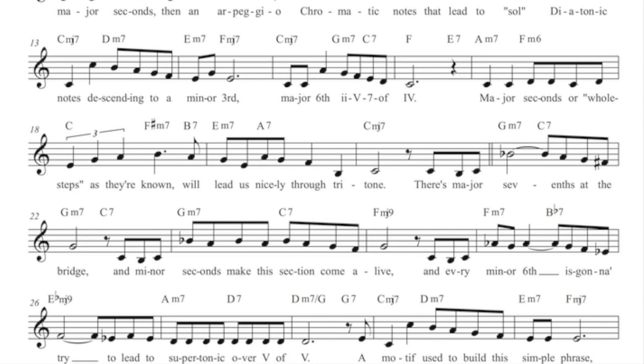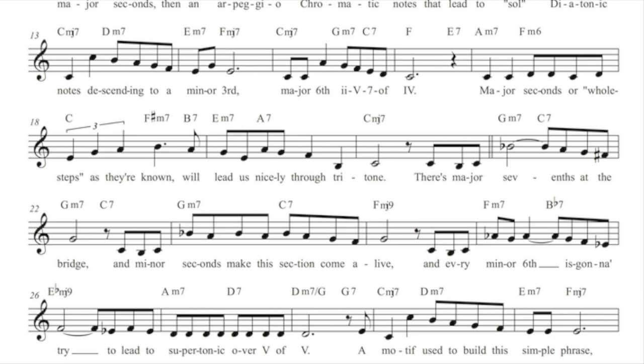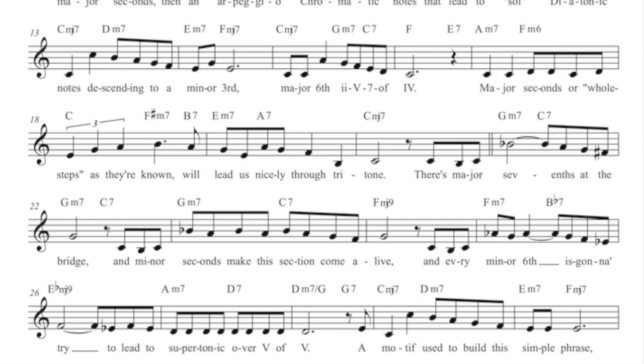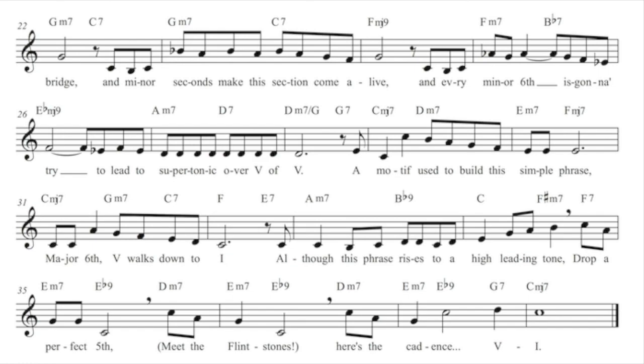And every minor sixth is gonna strive to lead to supertonic over five of five. A motif used to build this simple phrase.